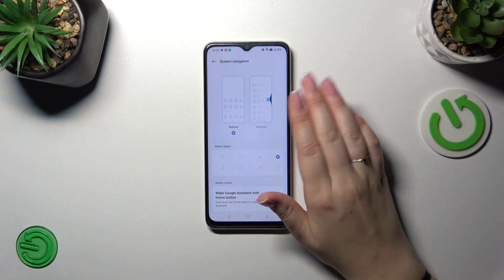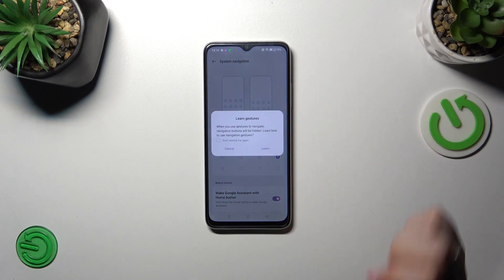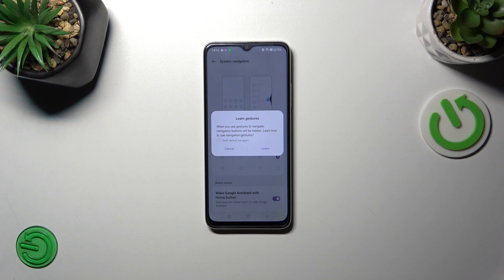Alright so let me set the gestures. First of all let's tap on it. Your device will ask you if you want to go through the tutorial and learn.